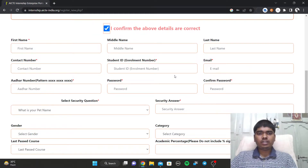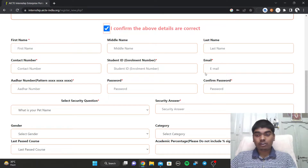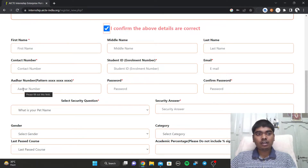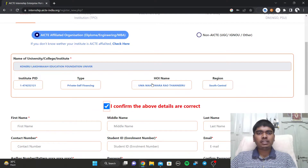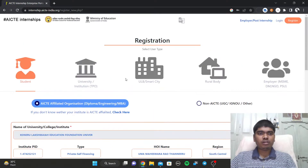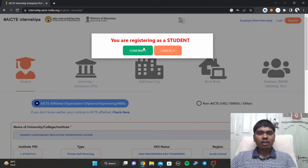Your student ID is the ID you use at the university. You also need to fill in your contact number and another number. The email should be your college email, not your personal email.